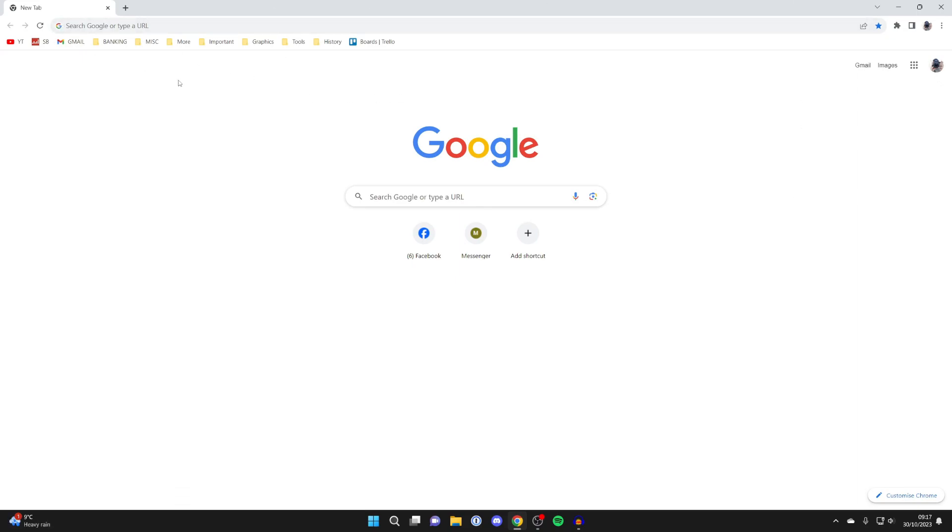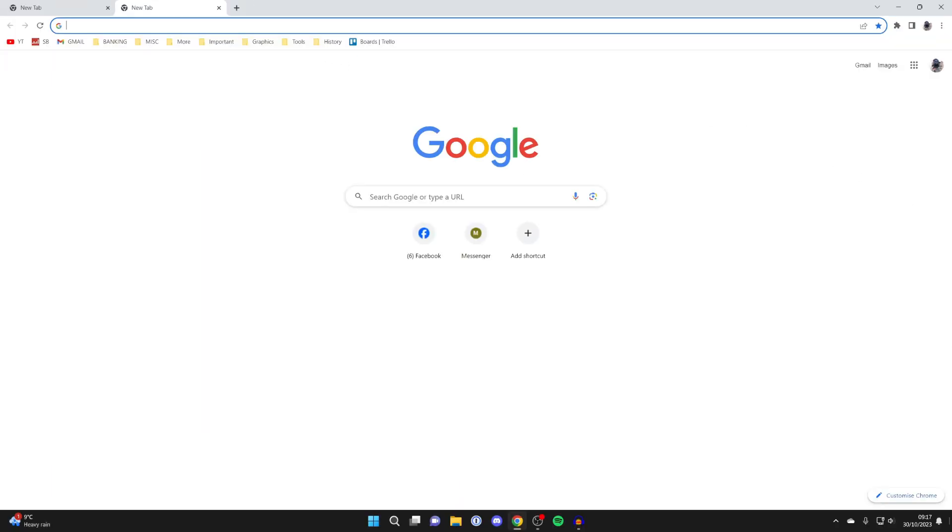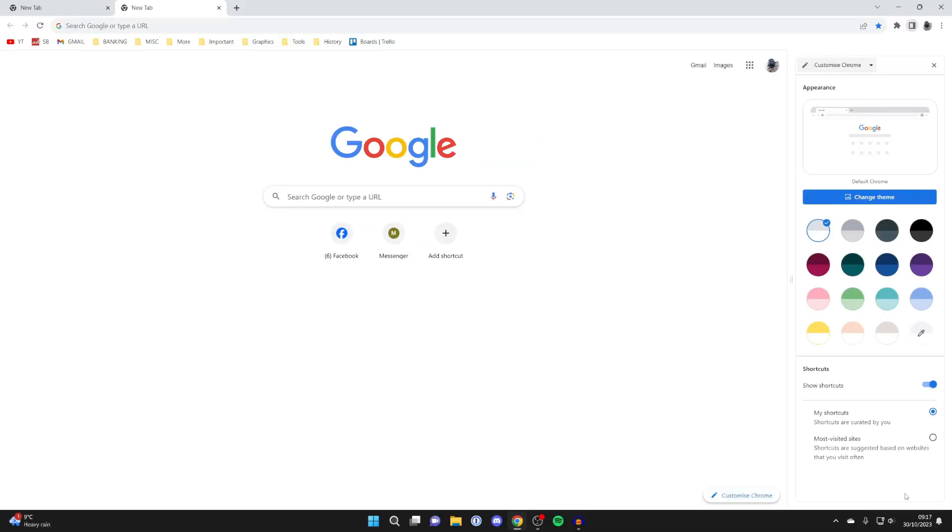What you need to do is go to the blank new tab page. To do that just open up a new tab and then go to the bottom right and you'll have the option for customised Chrome. Click there and this new panel will appear.